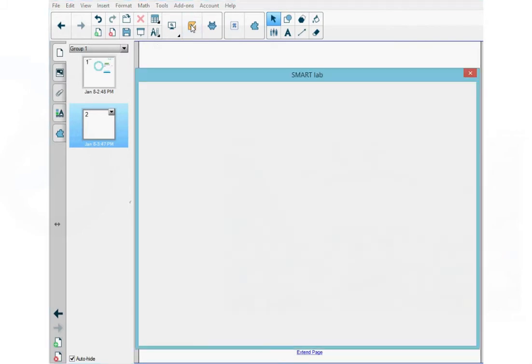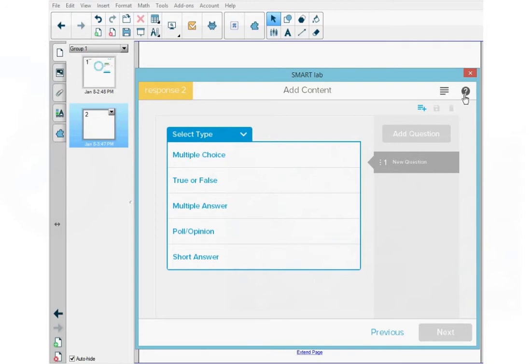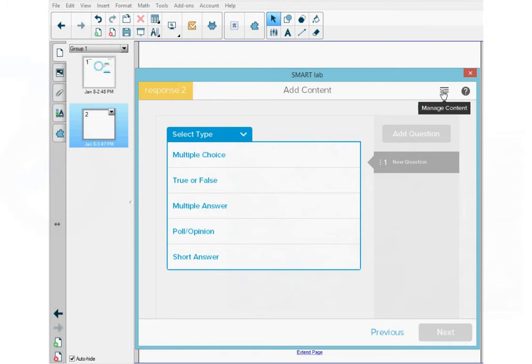This opens the Smart Lab window and I can start creating the assessment. Before I do that, I want to point out that at the top right, there's a help button you can press that opens the support site page with details about lab activities. And next to that, you can press the hamburger icon to open the Manage Content window, which gives you the ability to create custom lists that you can use in other lab activities and access response assessments and lists that you've already created.